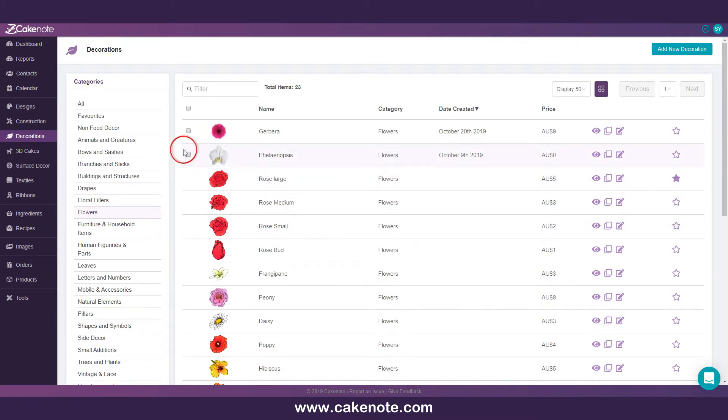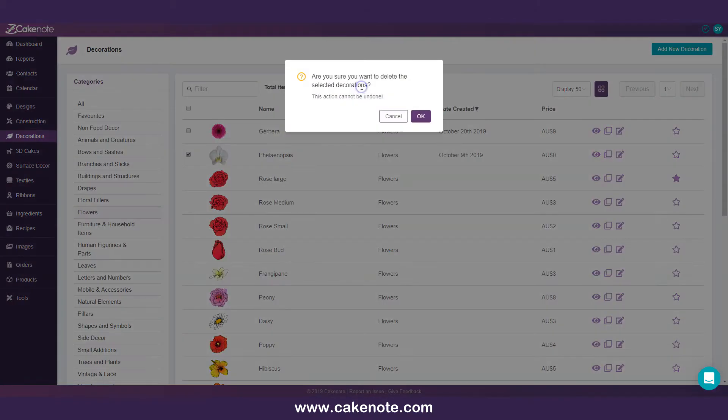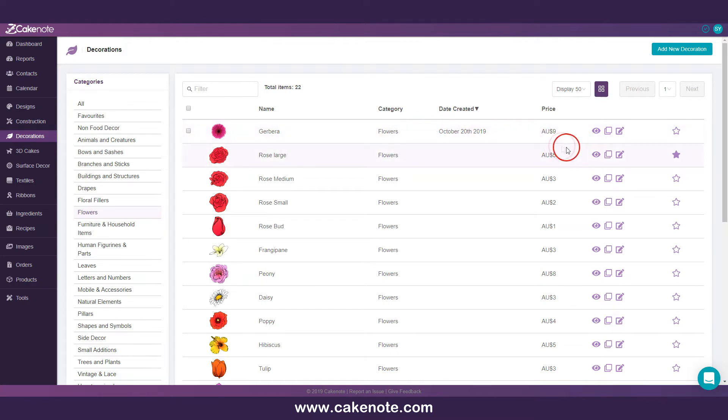An easy way to understand whether an asset is a system asset or not is whether or not there is a checkbox beside the asset. To delete an asset, select the checkbox and click on the delete button that appears. It's important to note that CakeNote system assets cannot be deleted, and only certain aspects of system assets can be edited.